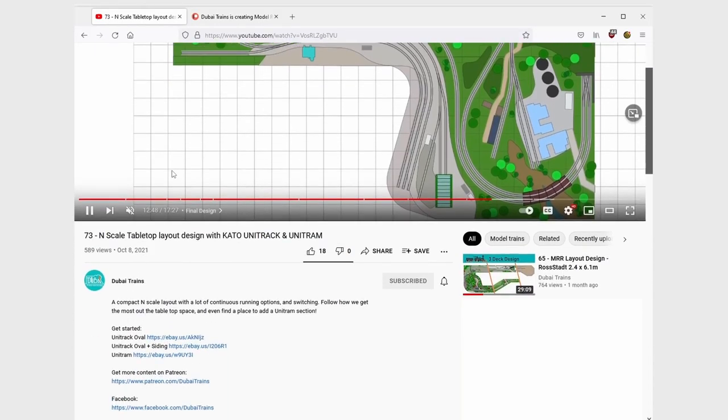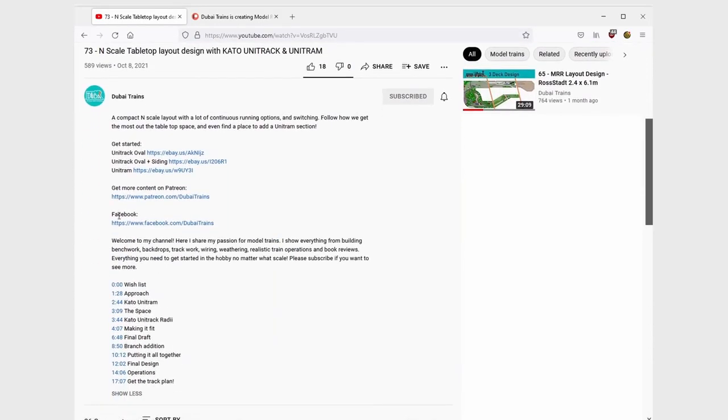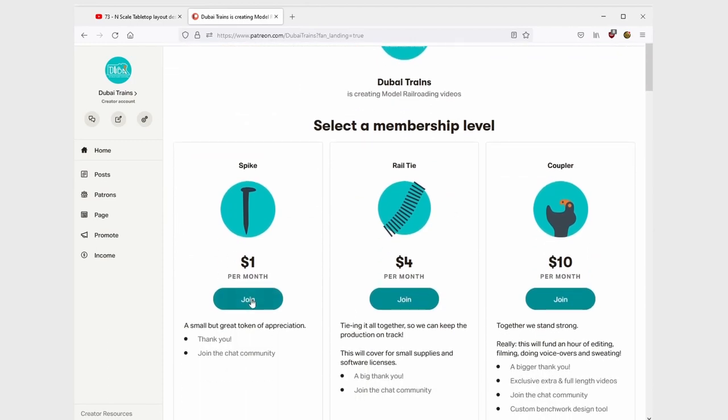Looking to support the model railroading community? Check out the Dubai Trains Patreon page to find out how you can contribute.